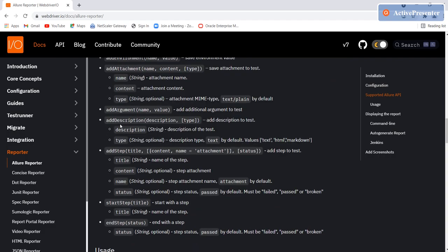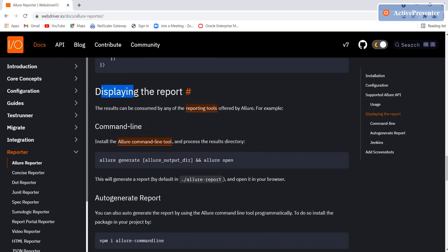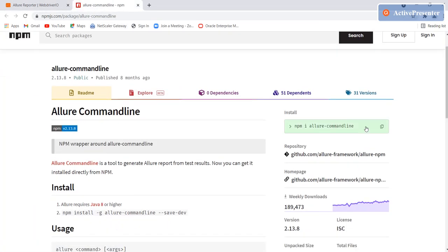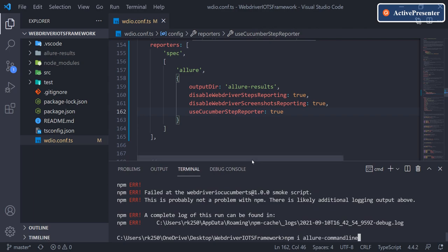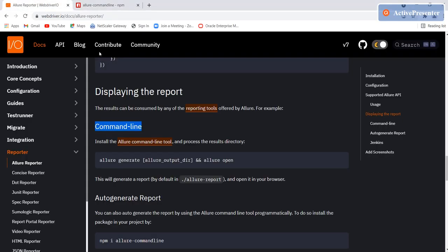Scrolling further, we'll see all the other configuration options in future videos. For now, it says that to display a report you need Allure Command Line. There's a link to install it — I'll open it in a new tab. The installation command is npm install allure-commandline. I'll install this as a dev dependency: npm install allure-commandline --save-dev.